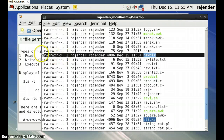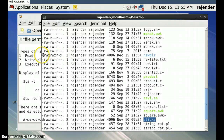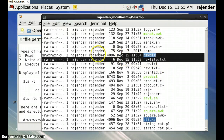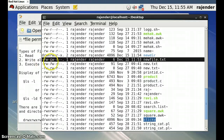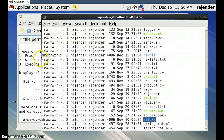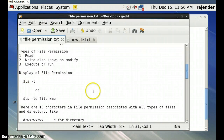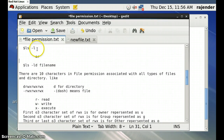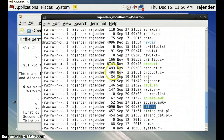When we create a directory, the first character in the total 10-character permission string is 'd' for directory. When we create a regular file like `newfile.txt`, the first character is a hyphen. For normal files or executable files, the first character is a hyphen. The remaining 9 characters are rwx rwx rwx.